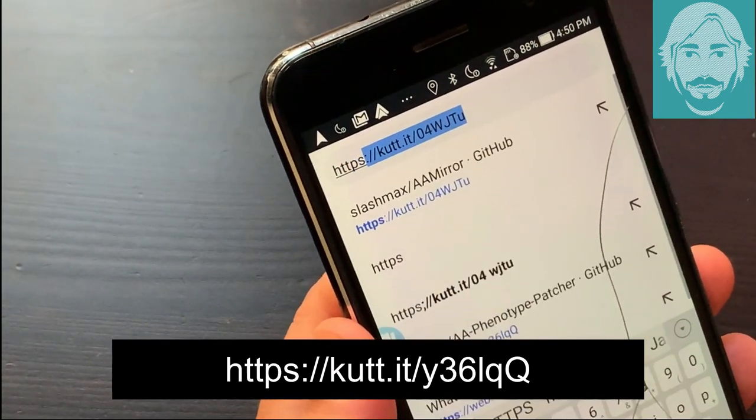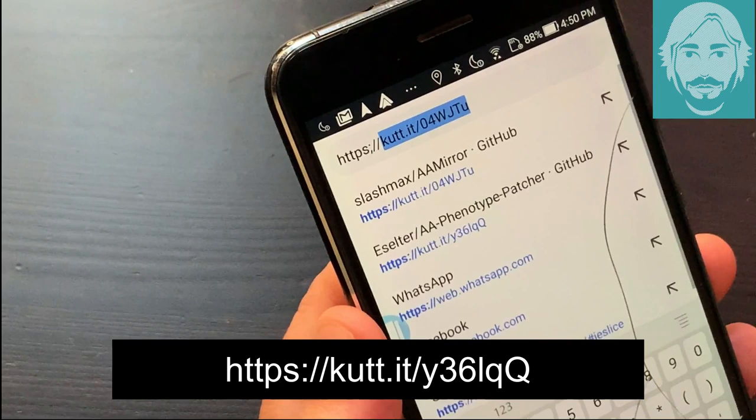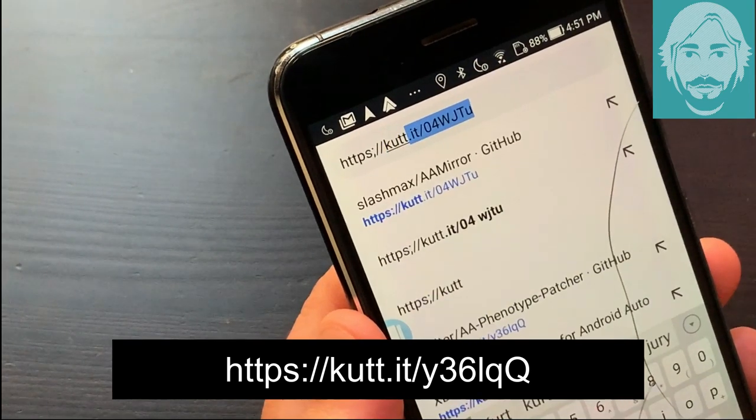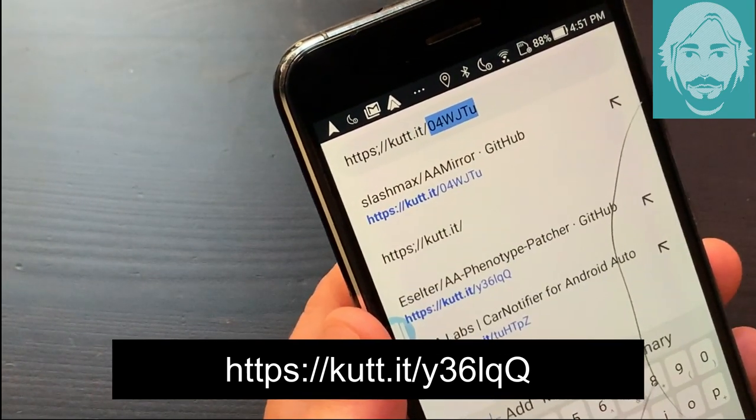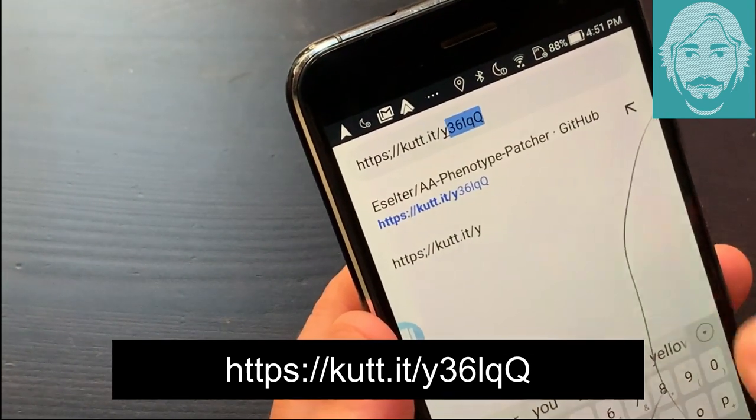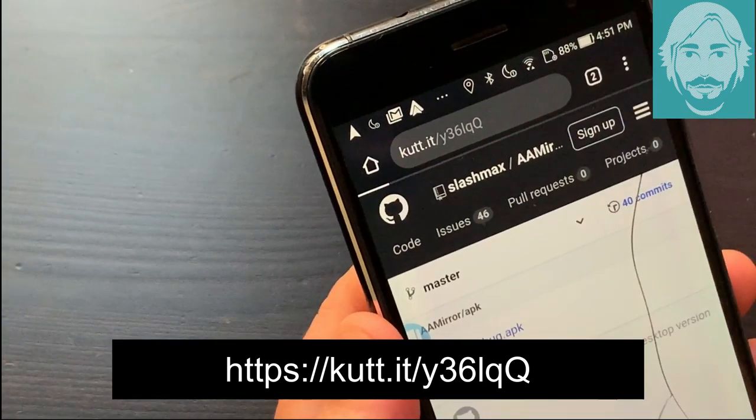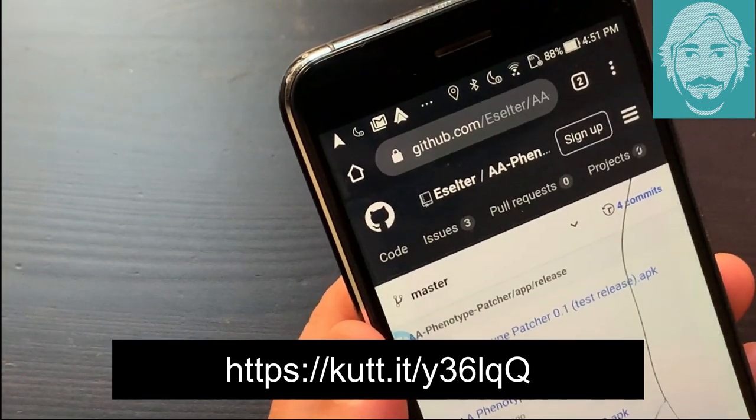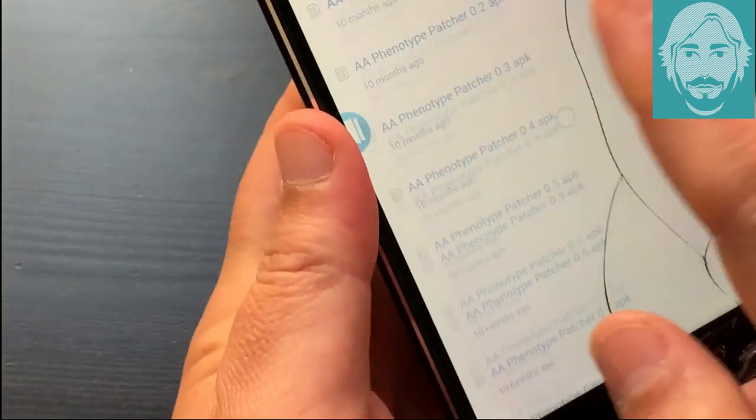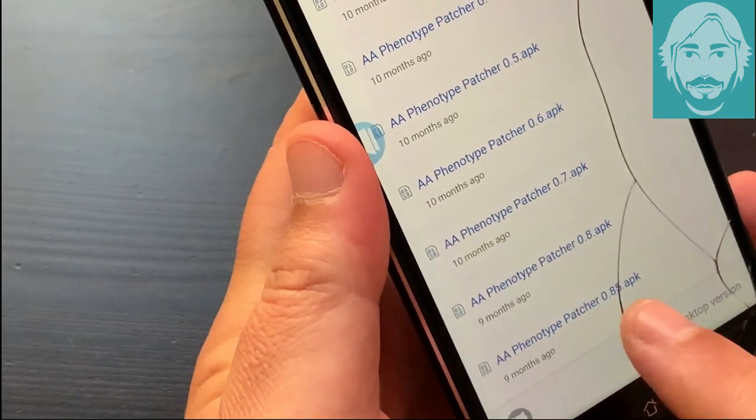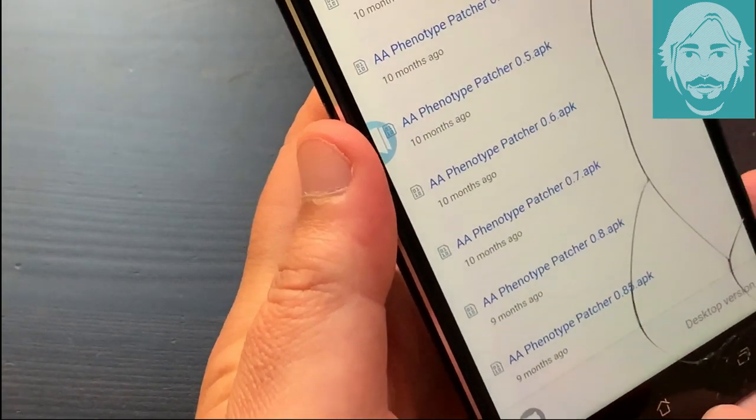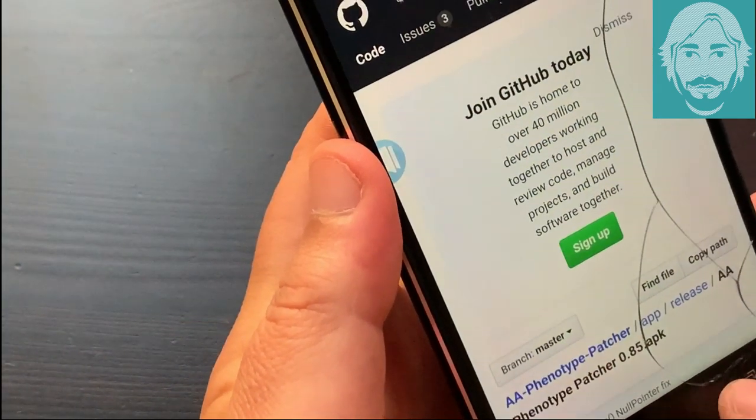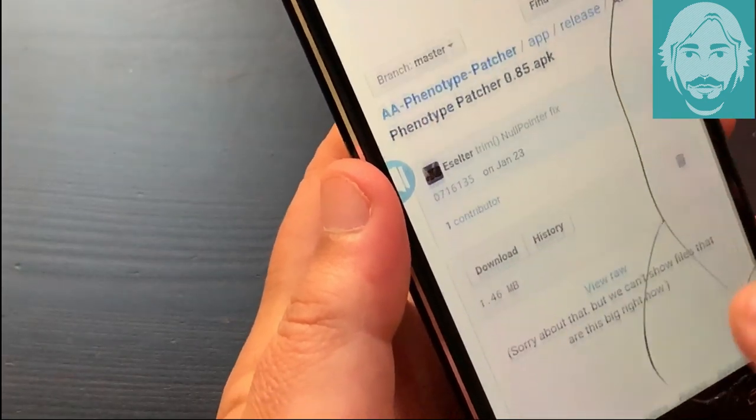Start Chrome and go to https://cut.it/y36lqq. Download the APK file of the latest version of AA Phenotype Patcher 0.85.